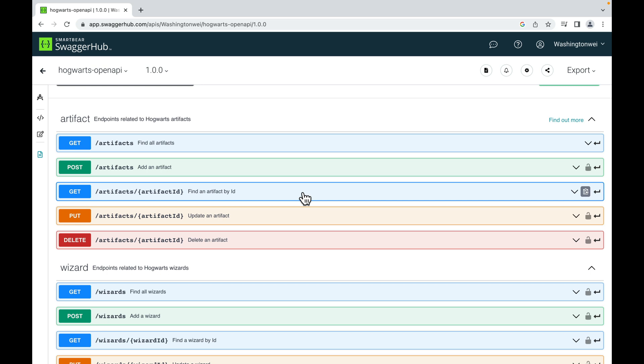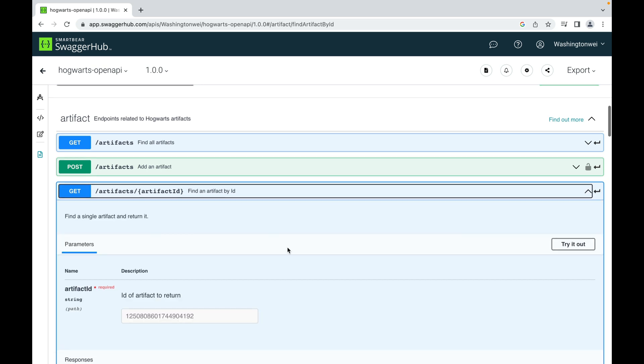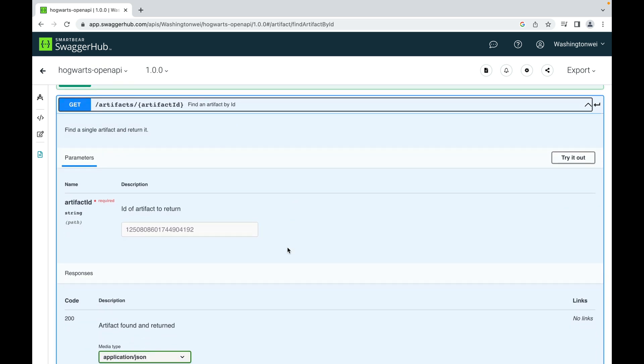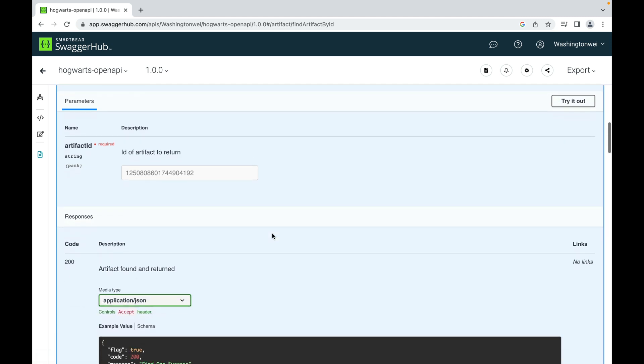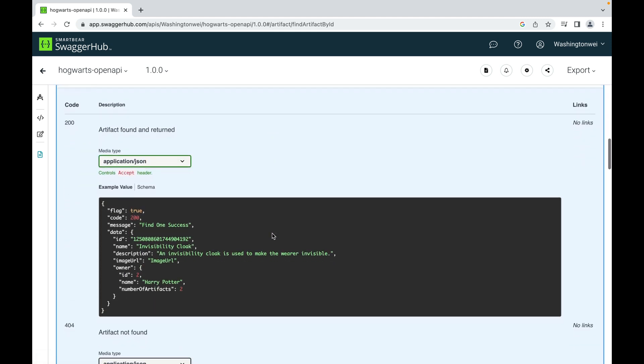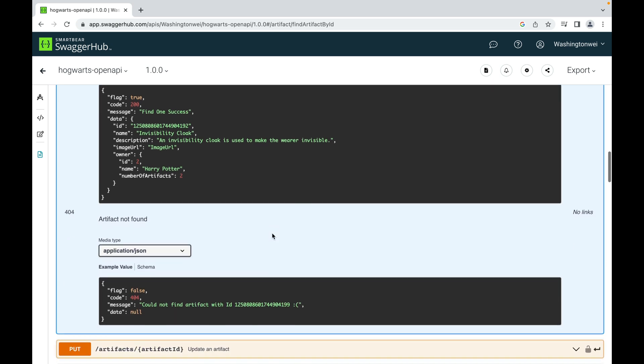Let's briefly look at the details of this API endpoint. This API requires the client to send a path parameter artifact ID in the URL. Also, look at the successful response and the unsuccessful response.